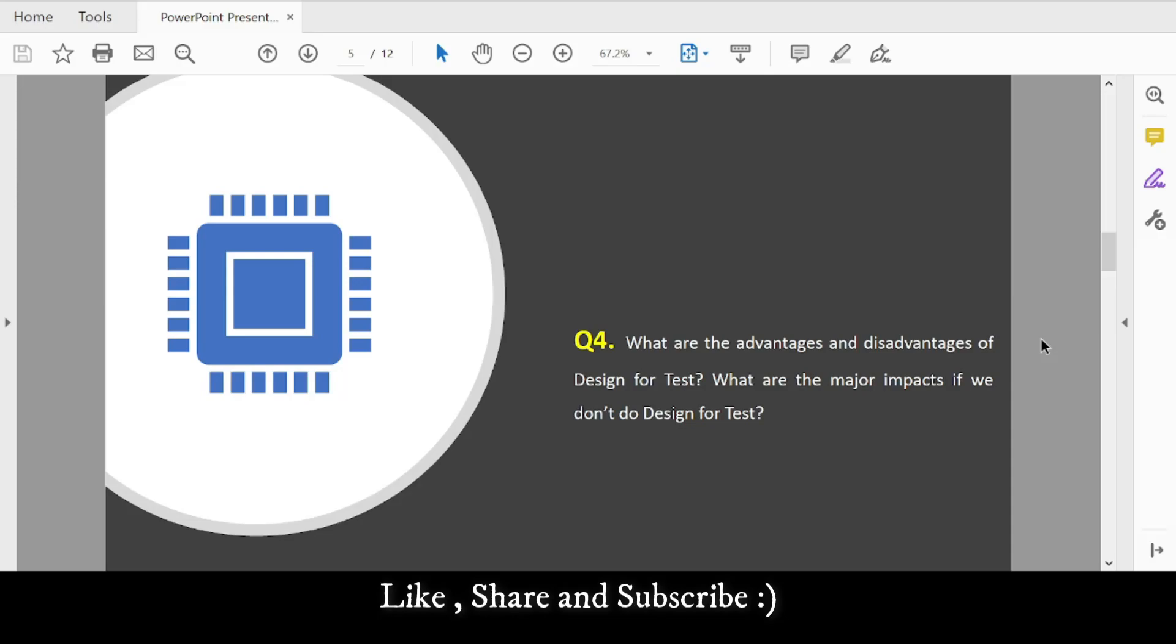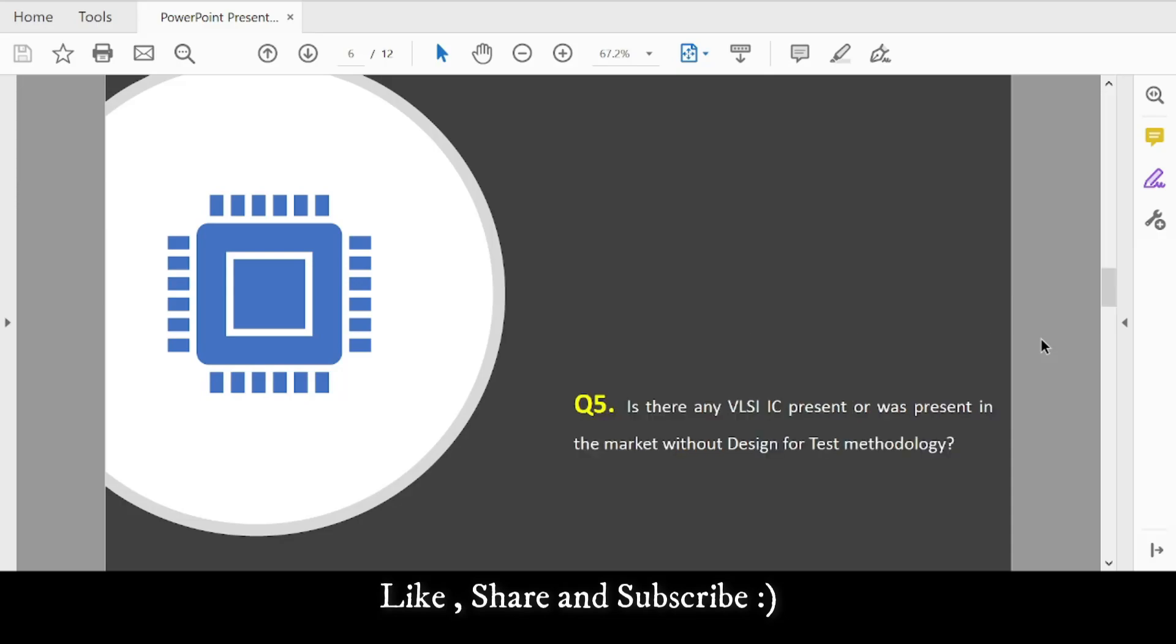Question 5: Are there any VLSI ICs present, or that were present in the market, without Design for Test? You need to figure out if there are any ICs without DFT logic, or if you know of any VLSI chip from the past that didn't have DFT.